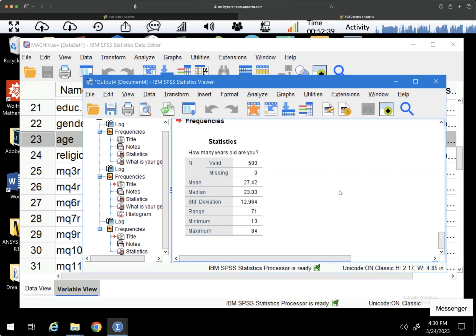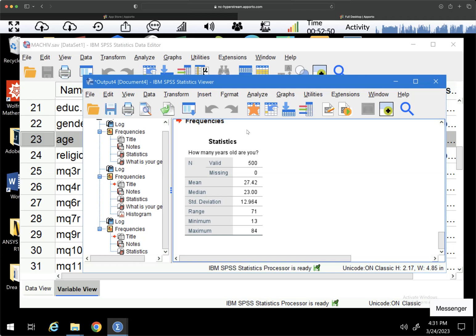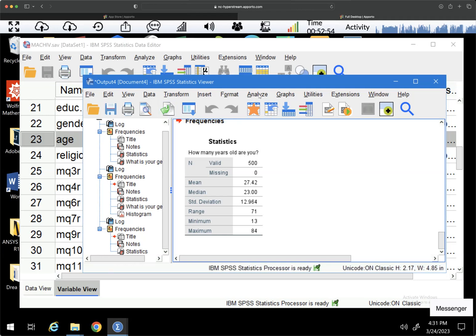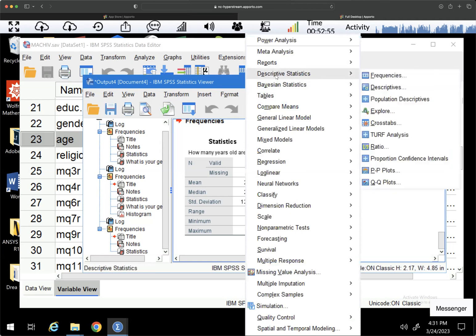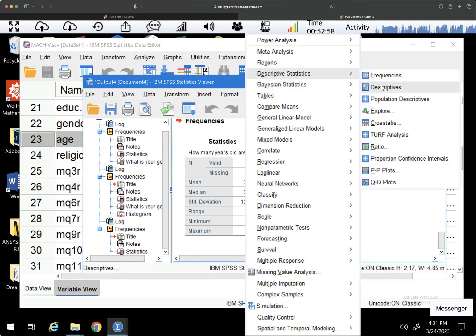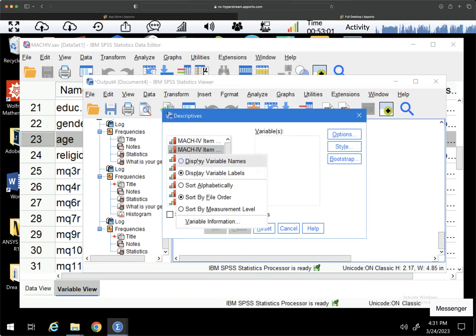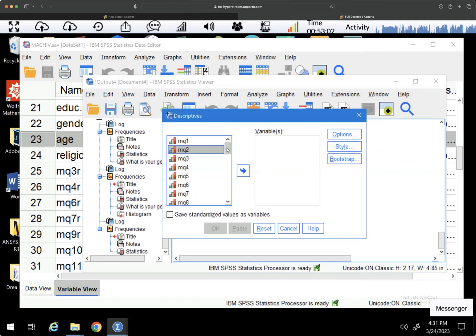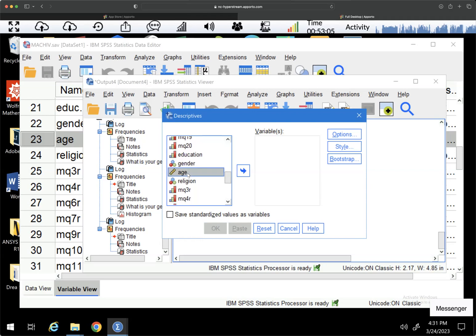Now, looking at this data, there's different ways that we can collect information on our scale measurements. So the other way that you can analyze this, I'm going to go to analyze descriptive statistics. I'm going to go to descriptives this time. And again, I'm going to right click display variable names and I'm going to choose age.